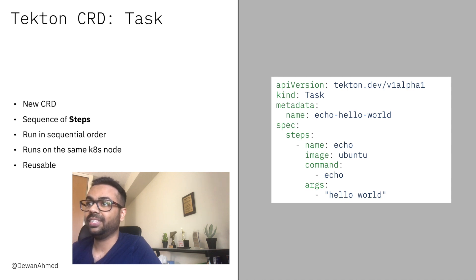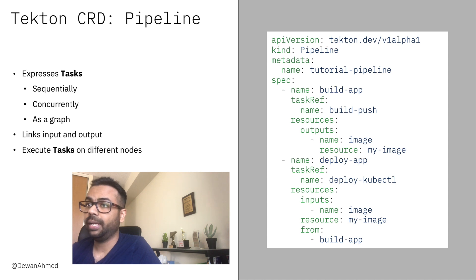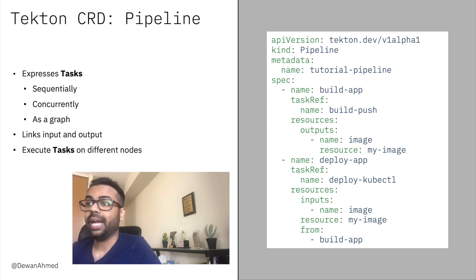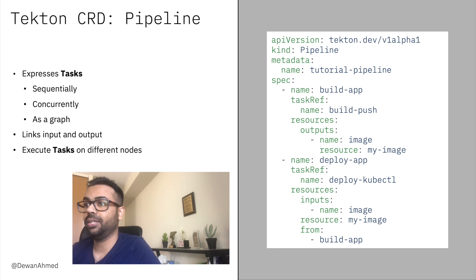That brings us to the third type for Tekton: pipeline. A pipeline is a collection of tasks. These tasks within a pipeline could run either sequentially, concurrently, or as a complicated graph. There is no guarantee that the tasks will run on the same node, although you can use a pipeline to link the output of one task to the input of the next task. The portion of the UML on the right shows a typical pipeline example.